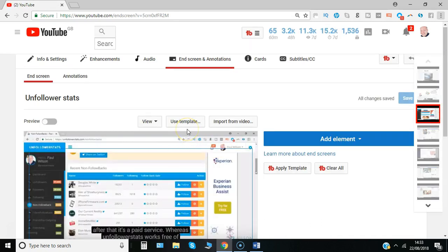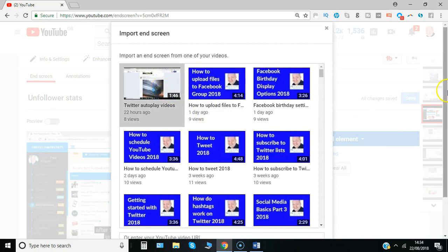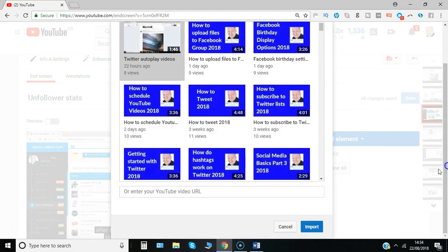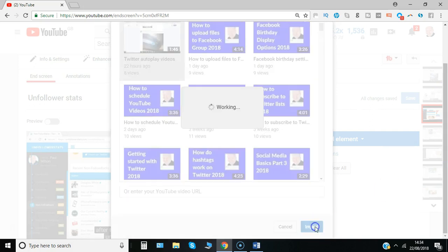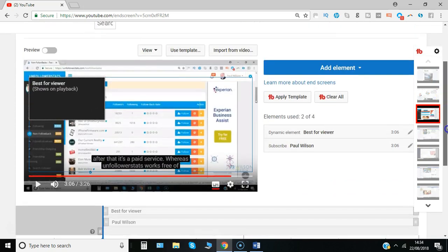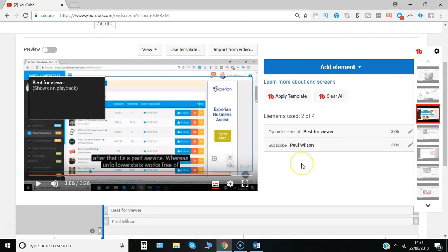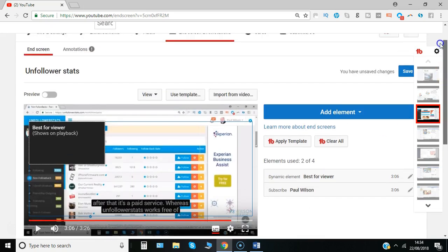You could use a template, that is you create one that you just save as one template. But what I do is find the easiest is to import from another video. So actually the one that I've just used, I can click on and click import, and that exact same template appears again with 20 seconds to go, and I can use that. So that's end screens.